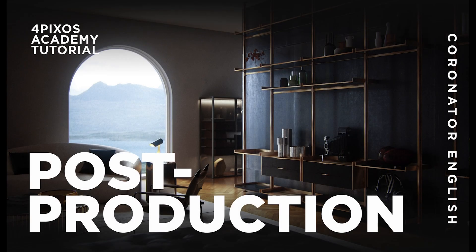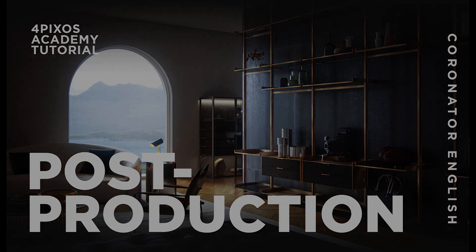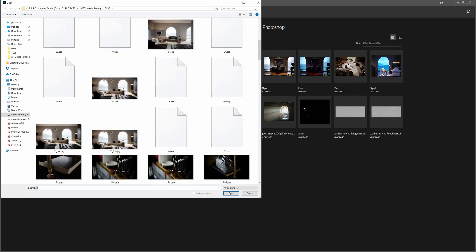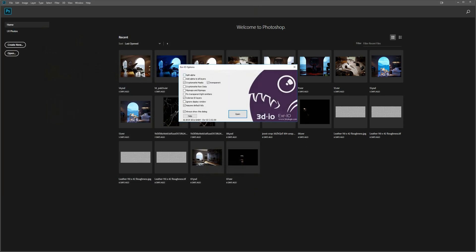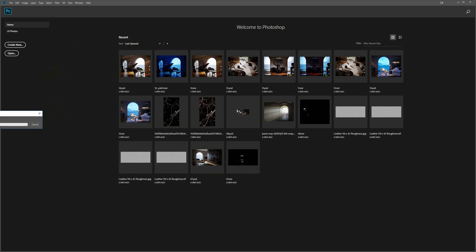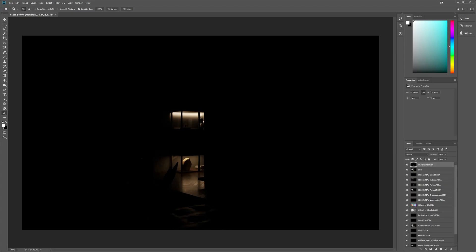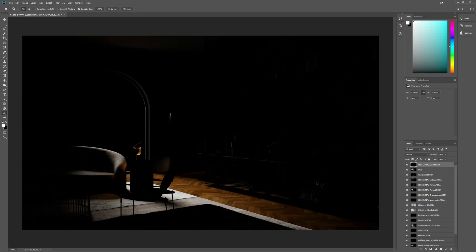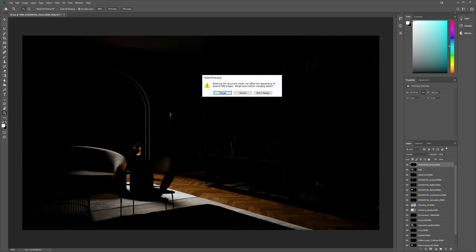Hi guys, welcome back to 4Pixel Academy channel. This is the second episode of the post-production tutorial. Today I'm going to review my workflow using Photoshop and Camera Raw to final-edit my rendering. I use the EXR IO plugin to save and load my renders and all their render elements into one file, so it's easier to access, manage, and work with. We have the RGB and the first element is the direct lighting.